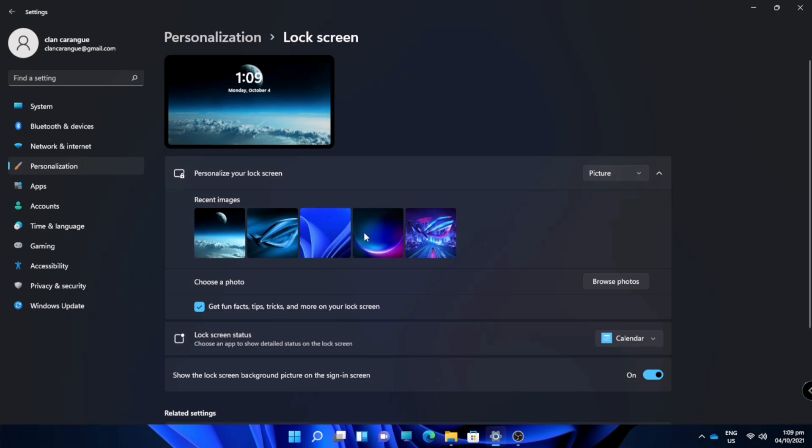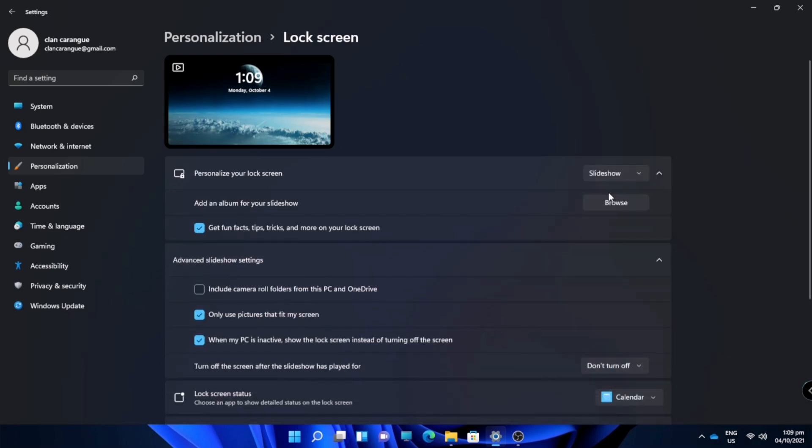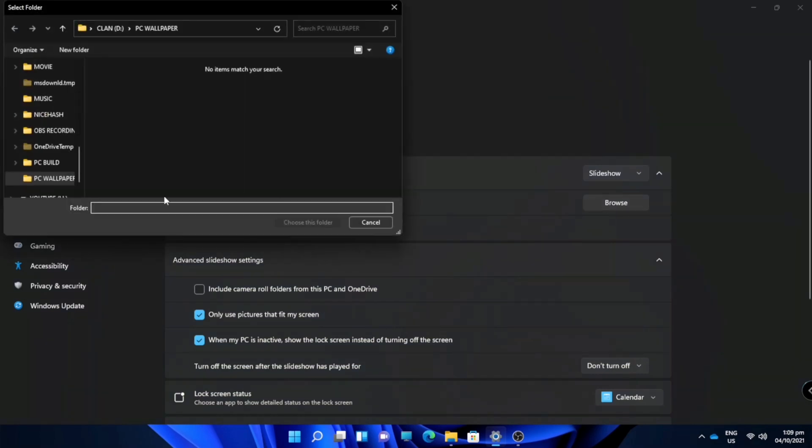You can also change your lock screen into slideshow. Just click that slideshow and choose or browse a file or folder that you want to use.